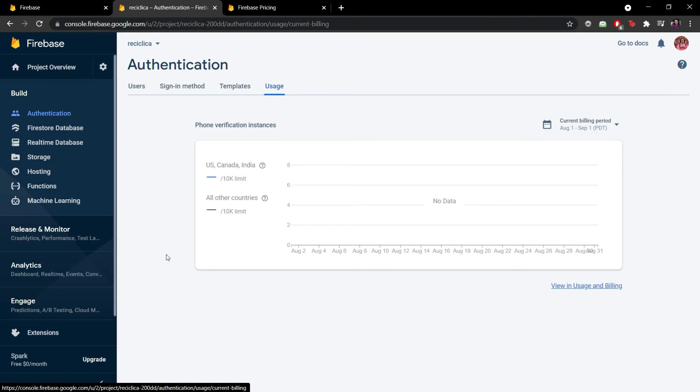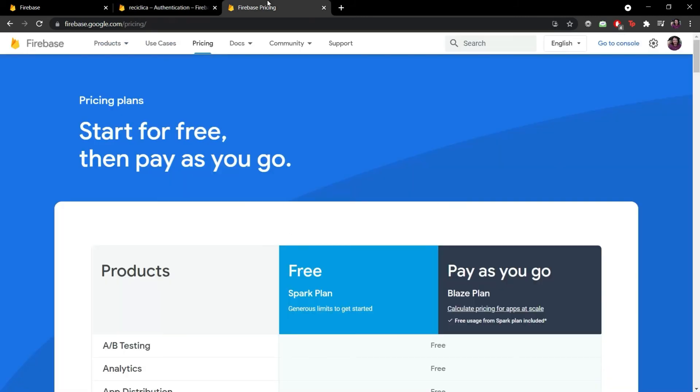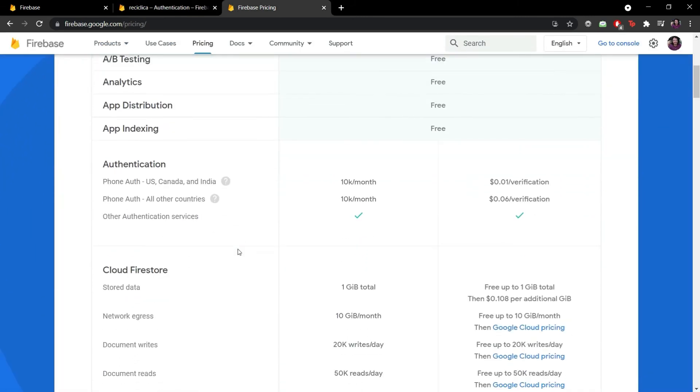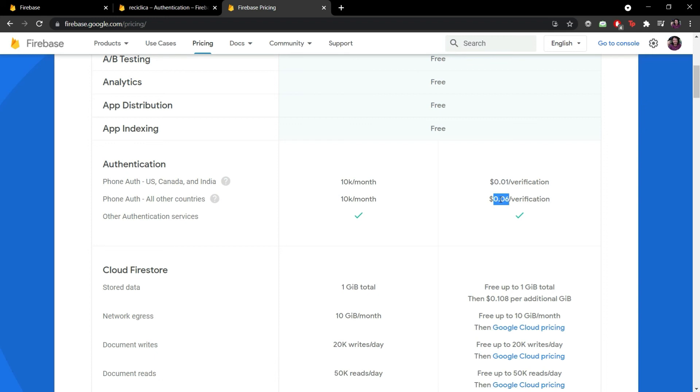The good news if we go to the pricing is that we have 10,000 verifications for free per month and in case we pass that limit we pay only one cent of American dollars per verification in the US, Canada and India and only six cents of American dollars per verification in other countries in the world. Well 10,000 verifications per month is already a lot so if we need to pay for this service it means that the app is a hit.